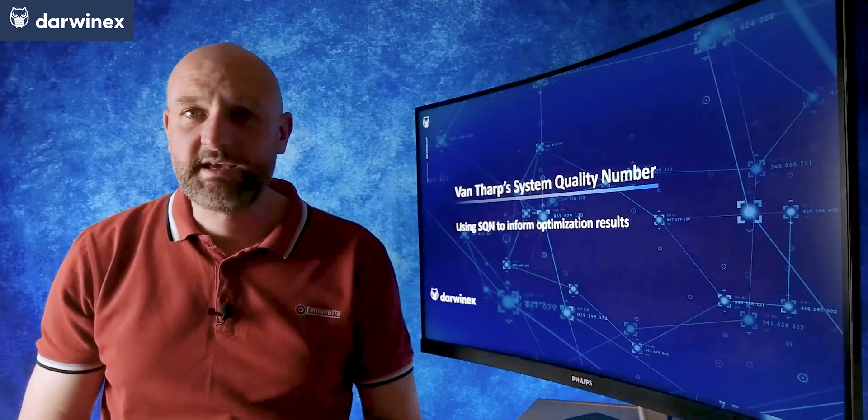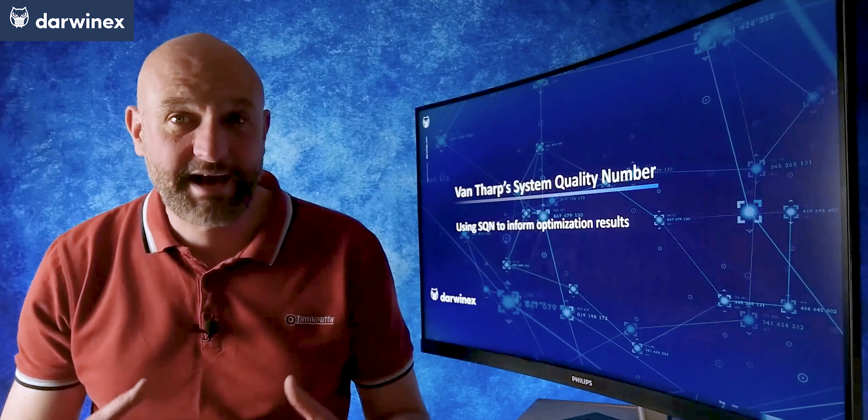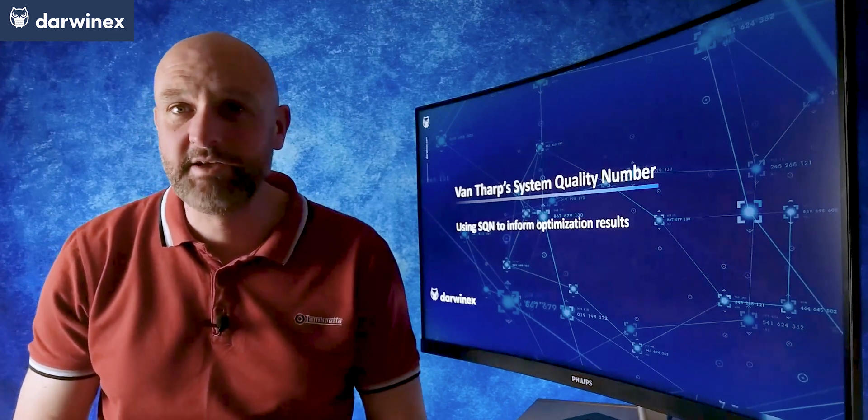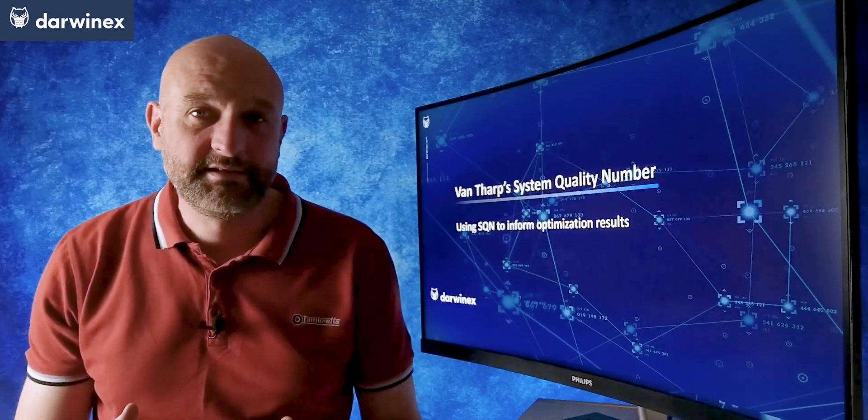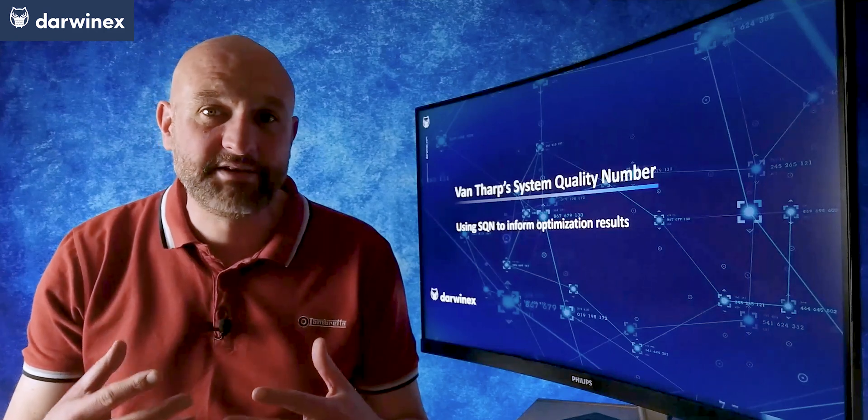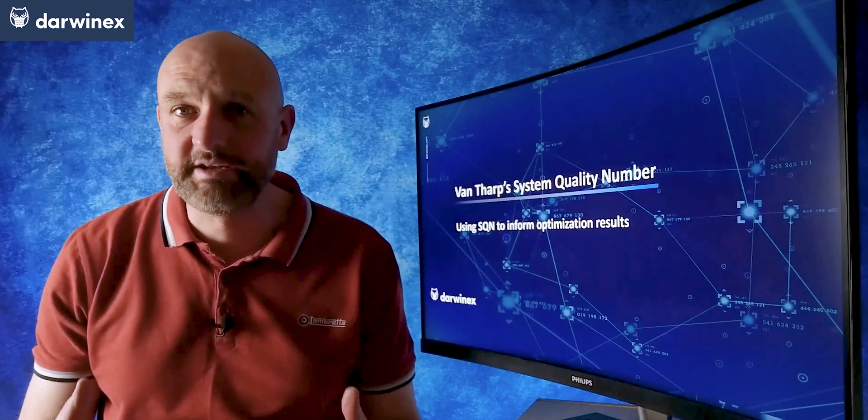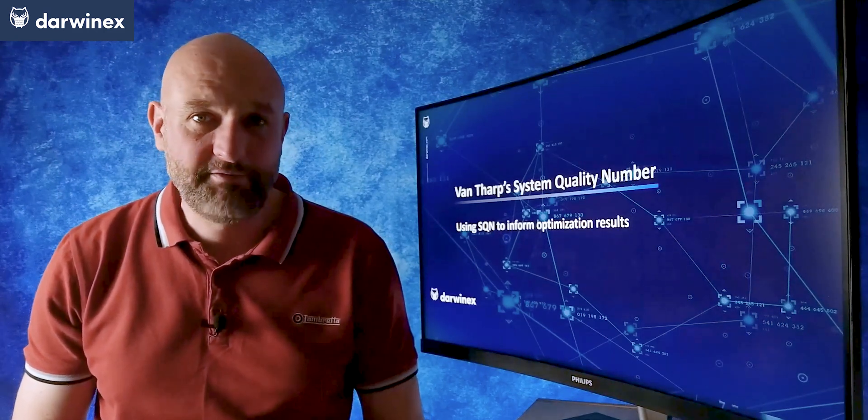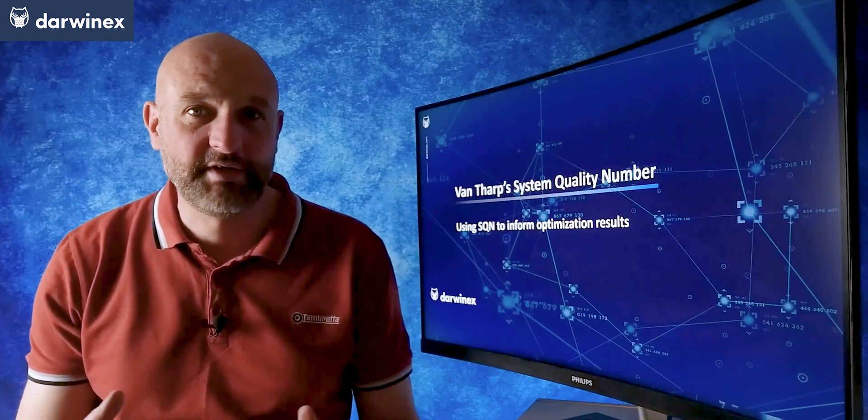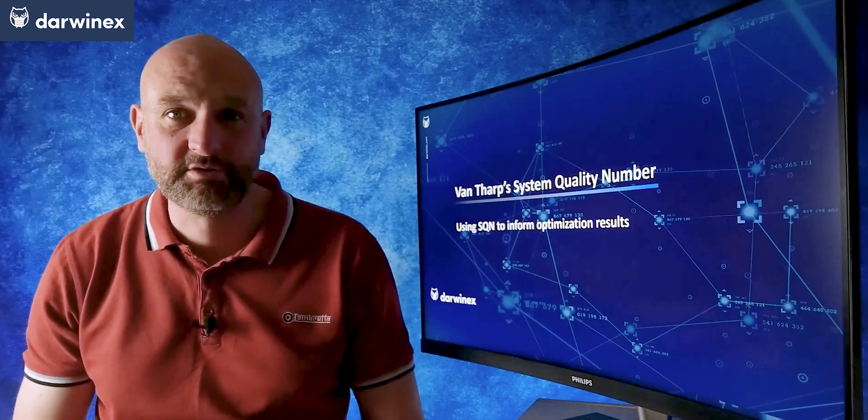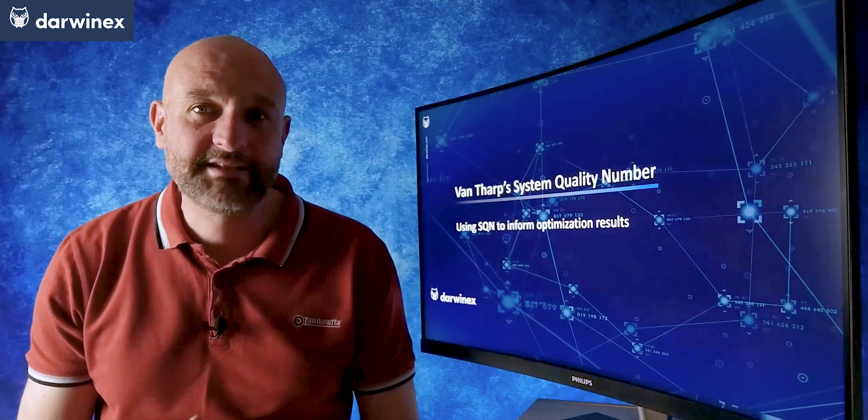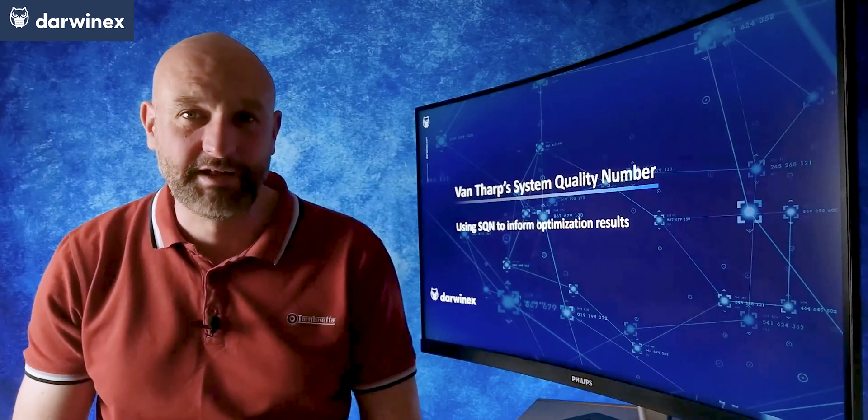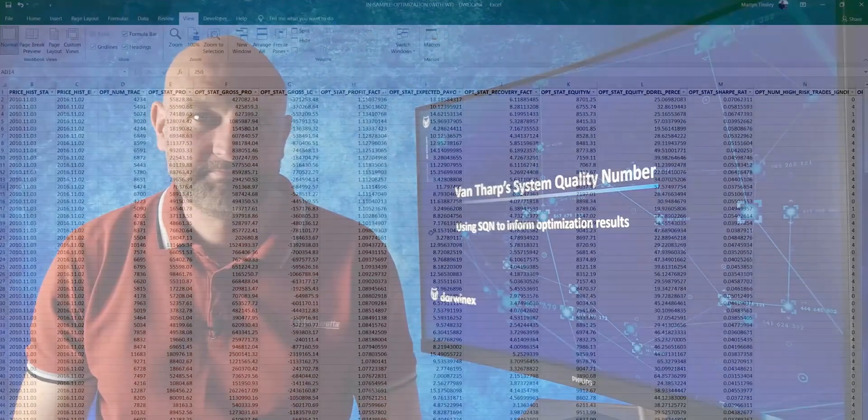Now strictly speaking, I don't think this is how Van Tharp intended their use. He always intended them to be used to compare different systems and different trading strategies. However, I have a hunch that they could be used in optimizations to help with the effective selection of parameter values. Let me take you through my results.